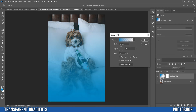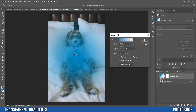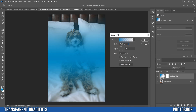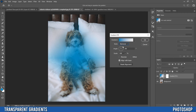Before I show you how to change the colors, let's look at what else is in this dialog box. We can change the Style — right now we're on Linear. You can change it to Radial, which goes from the middle out; Angle, which goes around like a clock; Reflected, which goes to transparency both ways; and Diamond, which is similar to radial but in a diamond shape.